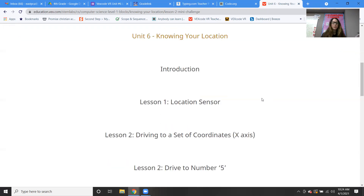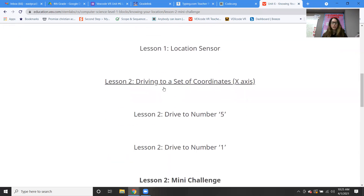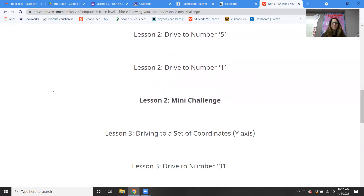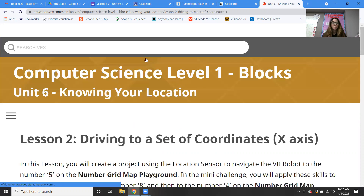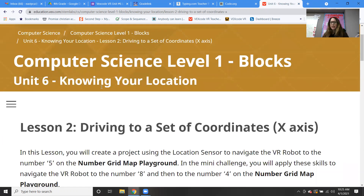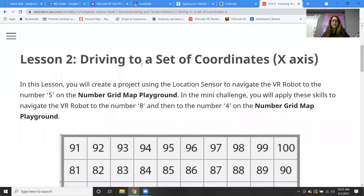So we're going to be moving into lesson two, which has a bunch of parts to it. I'm going to try my best to get through this with you guys, and then we're going to do the mini challenge for lesson two. In this lesson, you're going to create a project using the location sensor to navigate the VR robot to a certain place on the number grid.